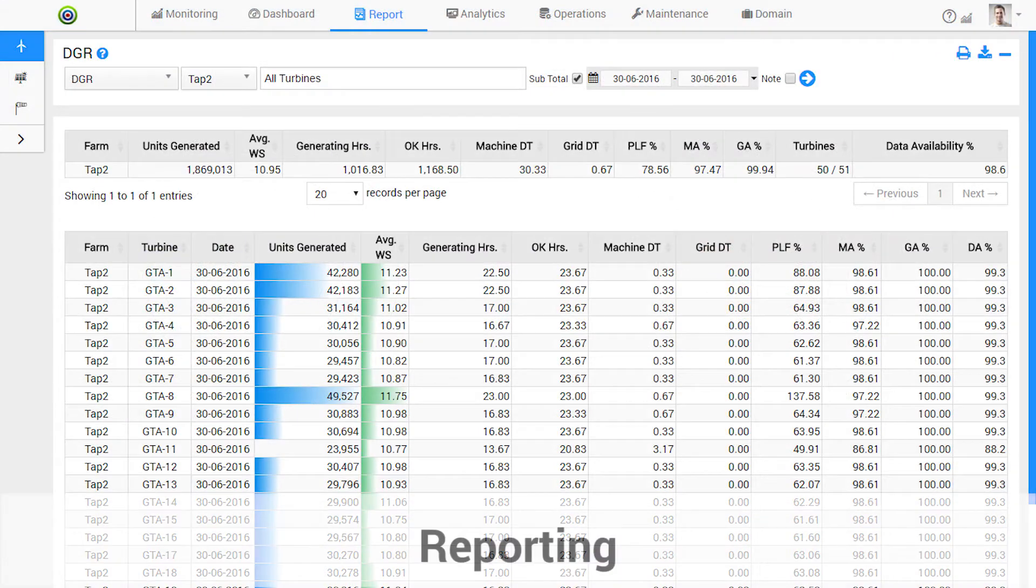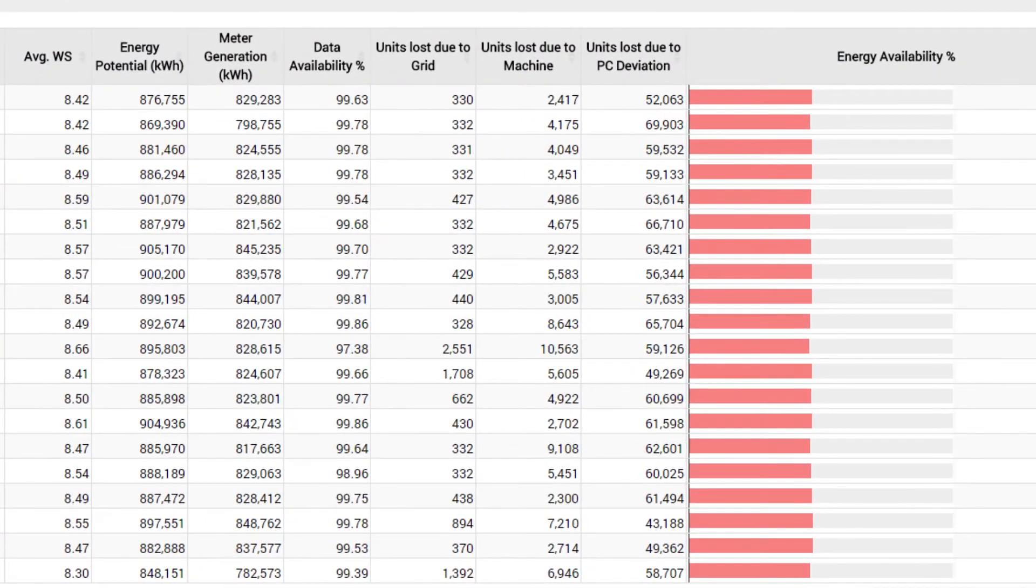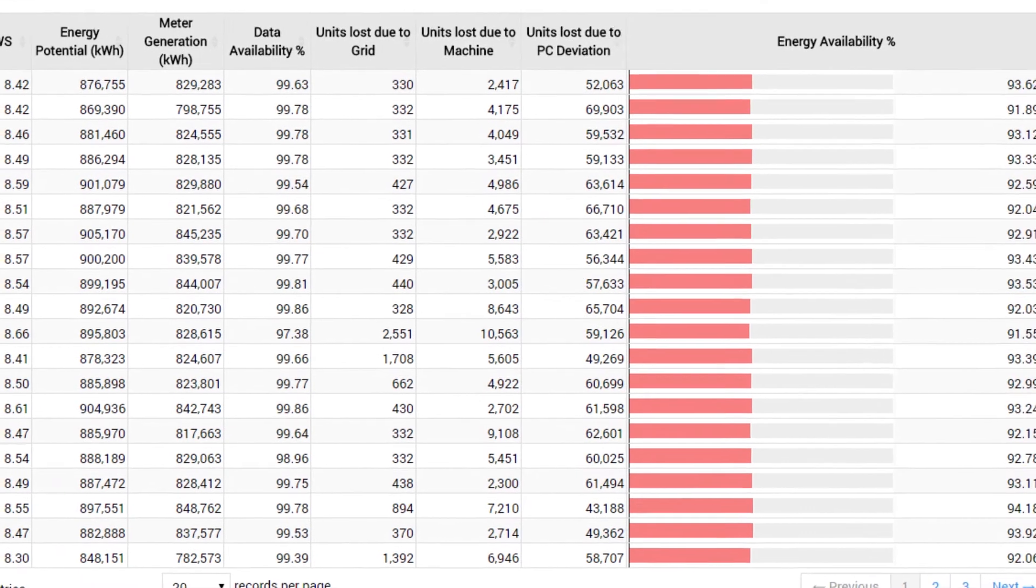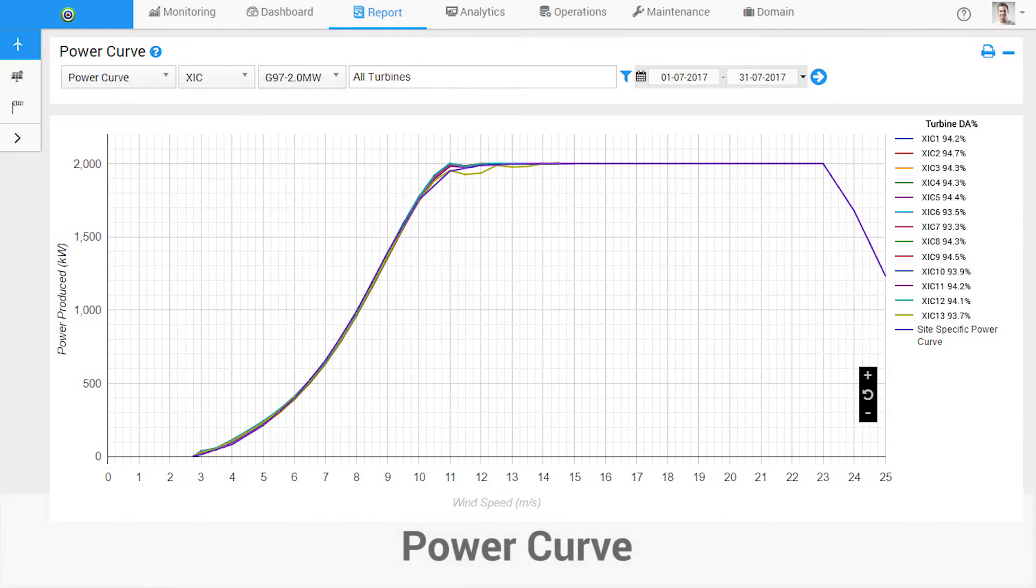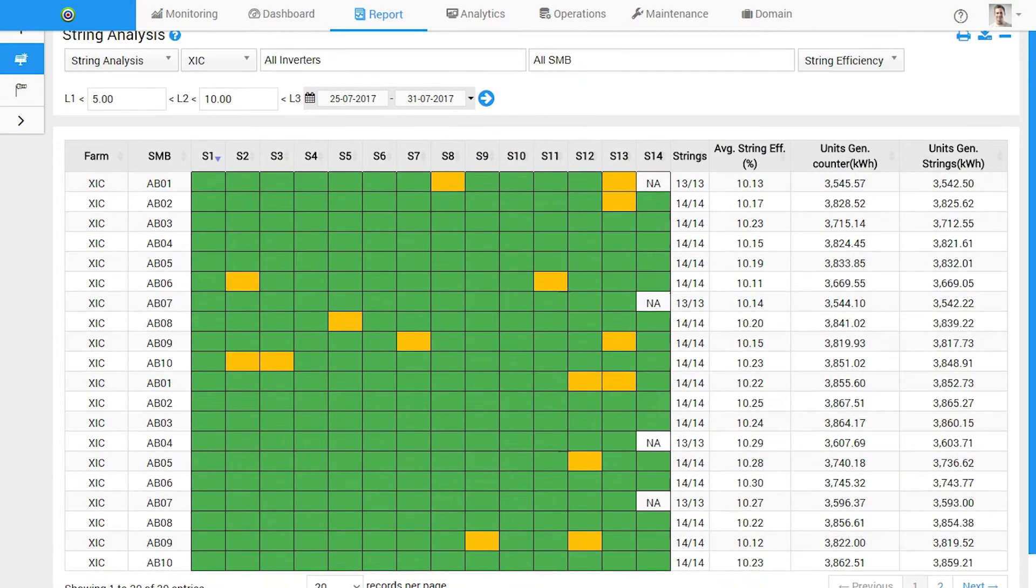Reporting dashboards help you analyze key performance metrics, understand energy availability, undertake detailed power curves analysis, analyze string performance and improve your returns.